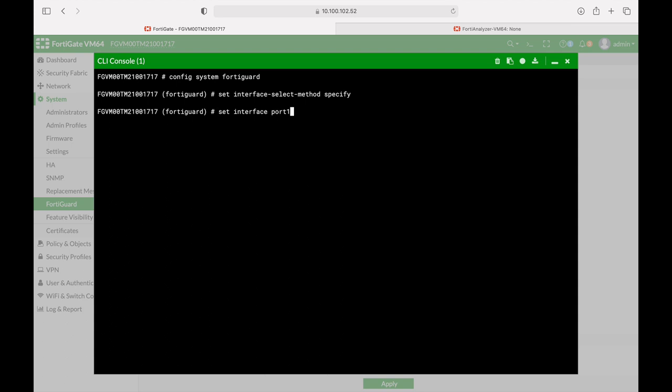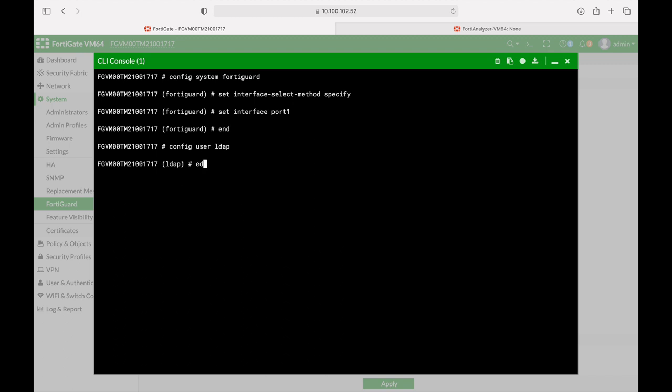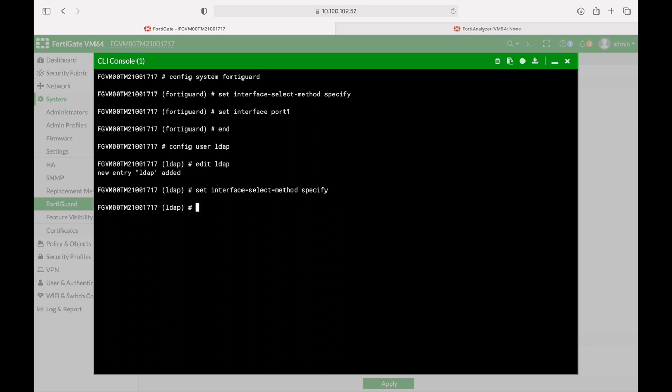Which is at port 1 and there it is. The next thing is our LDAP connection. So let's use config user LDAP. Let's create one and here again let's use the set interface select method and we will specify that the interface will be our port 1.